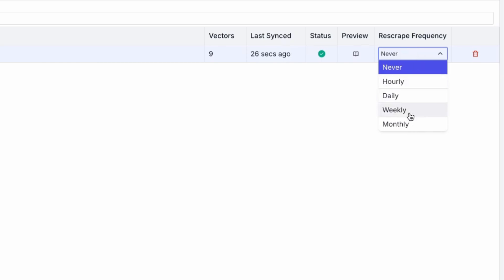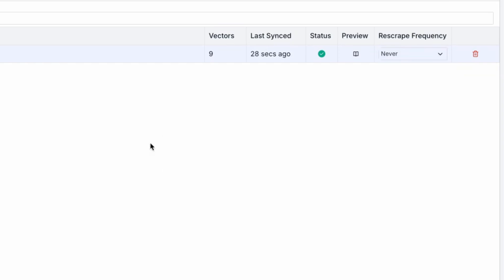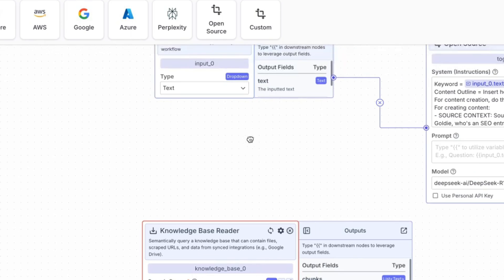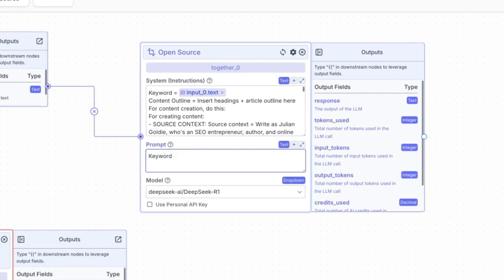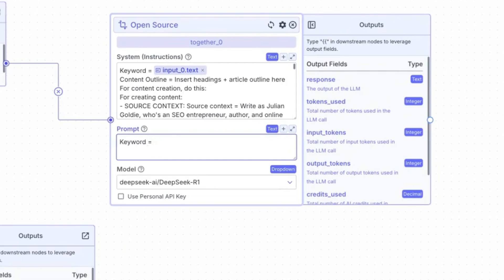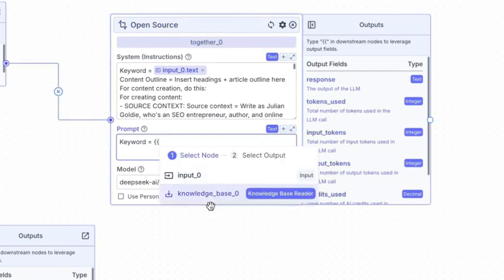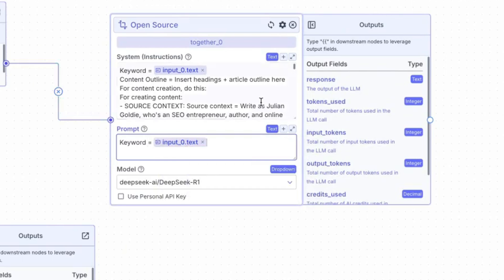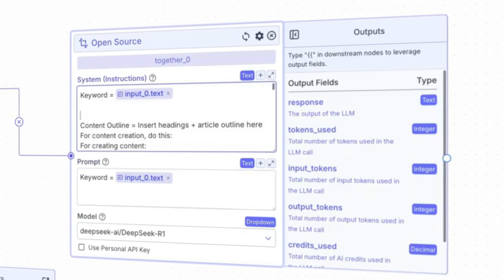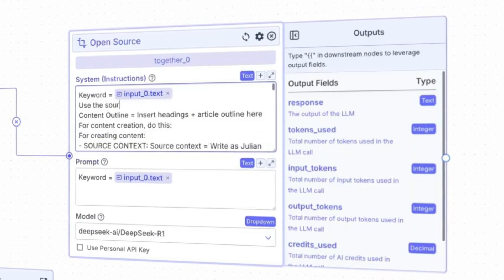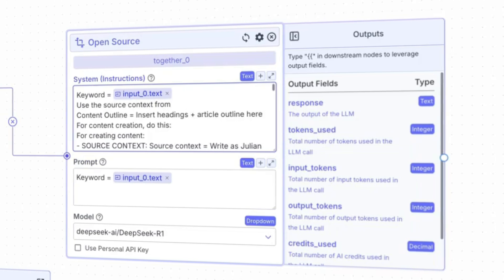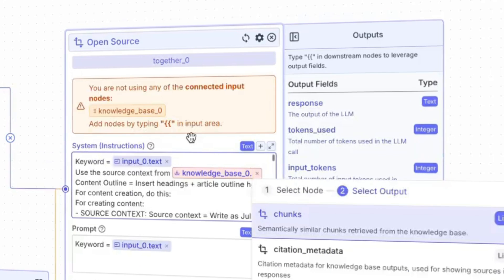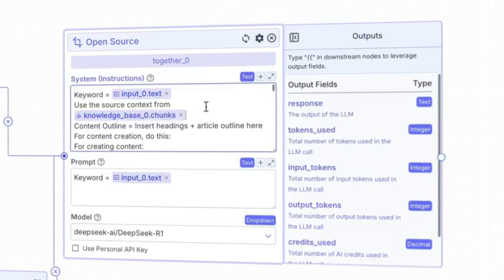Once it's synced, you can see when it was last synced. If you want it to re-scrape, you can choose between re-scraping hourly, daily, weekly, or monthly — so you can always pull fresh information from the web. Going back to our pipeline dashboard and into the prompt, we'll write 'keyword equals' with those squiggly brackets again, and inside the system message we'll say 'use the source context from our knowledge base' — select knowledge base and hit enter.